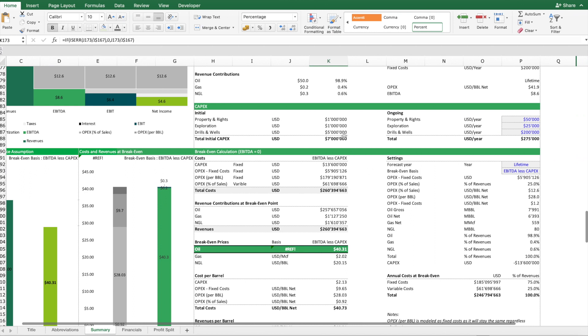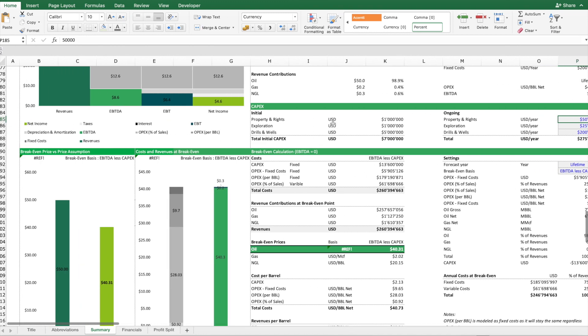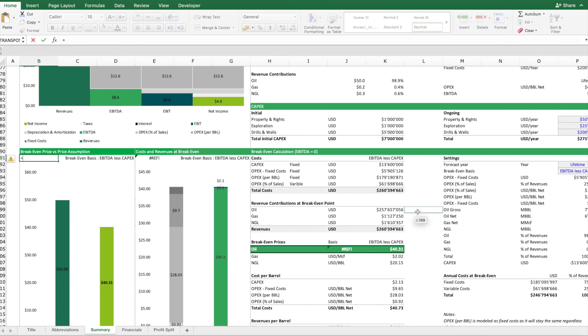Then we have here a capex summary. We have here the three capex categories mentioned above and we also have here a table to input some ongoing capex for replacements or for other purchases you will have to do over the lifetime of this oil well.